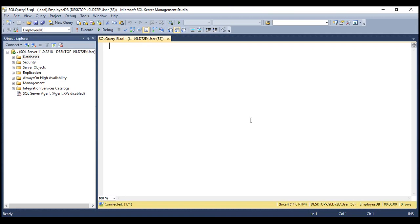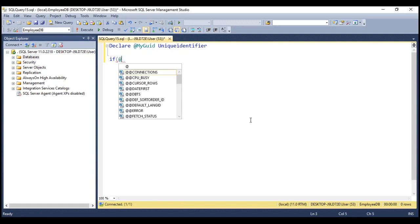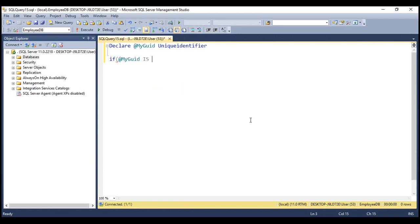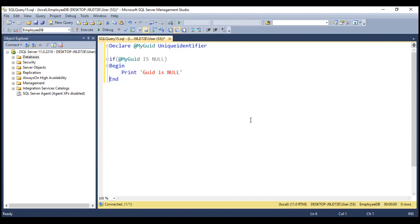Let's look at an example. Let's declare a variable here — let's call it myGrid. This is going to be of type unique identifier. So, to check if this myGrid variable is null, all we have to do is use the isNull keyword like this. If myGrid is null, then let's simply print a message saying 'grid is null'. If it is not null, then let's simply print 'grid is not null'.